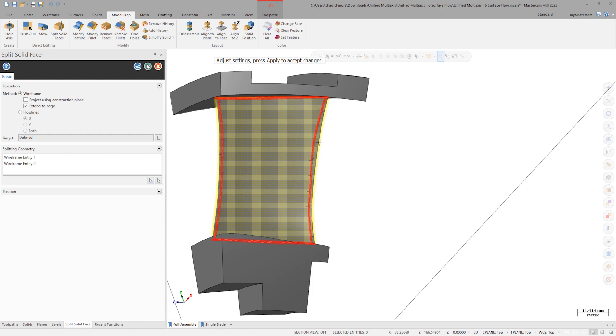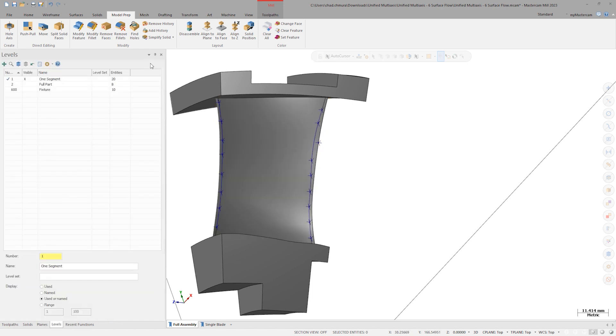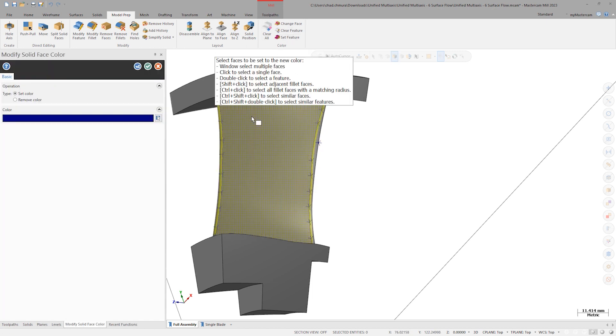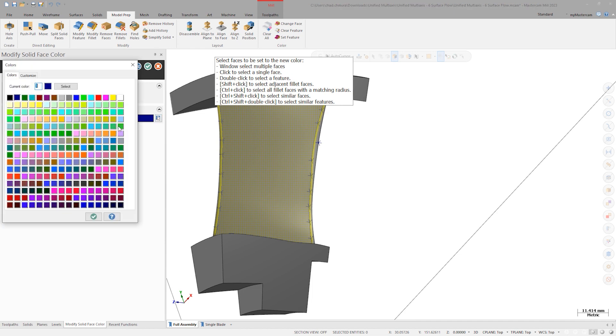To see the resulting split solid face more clearly, we can use model prep change face color.